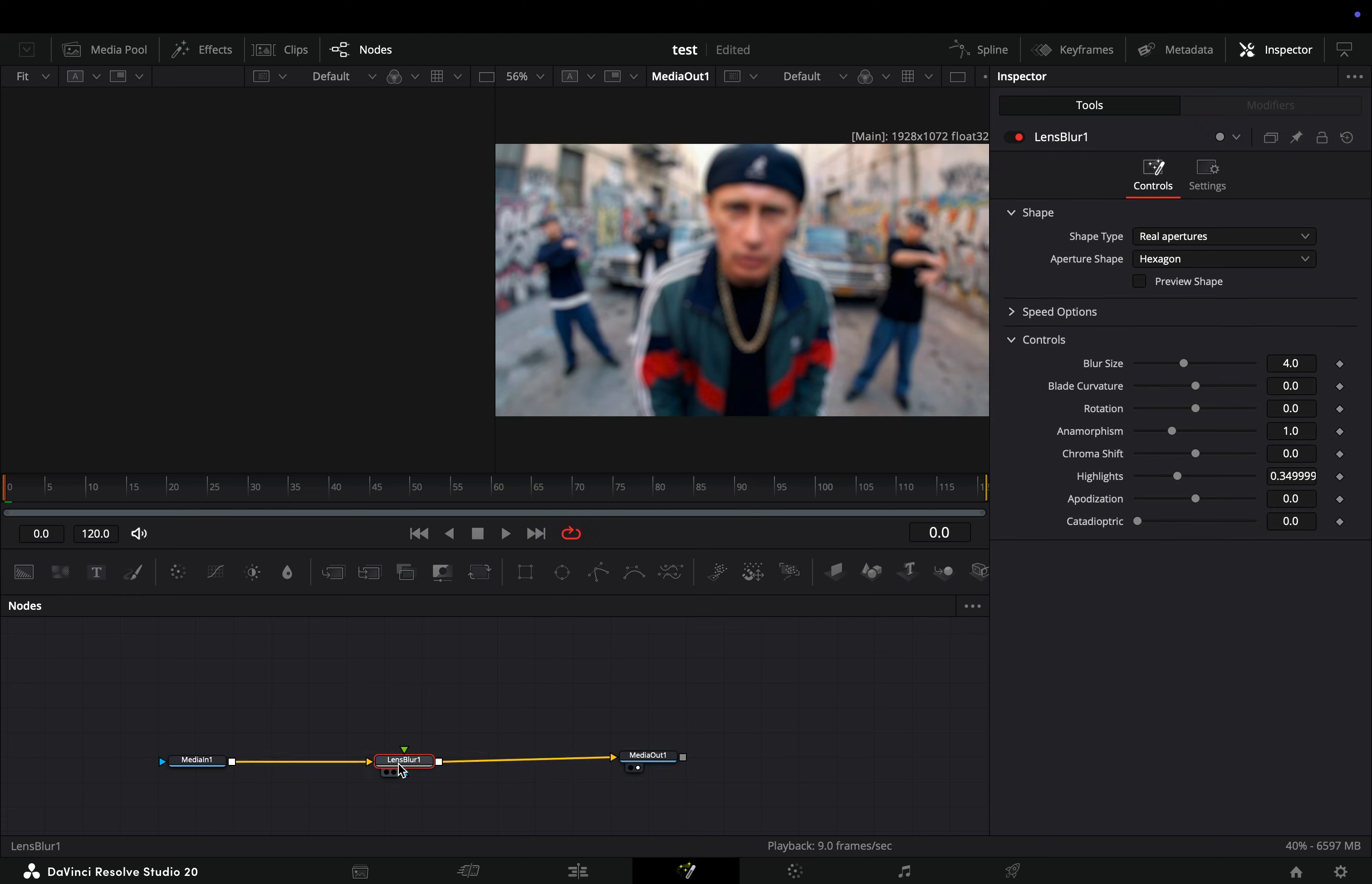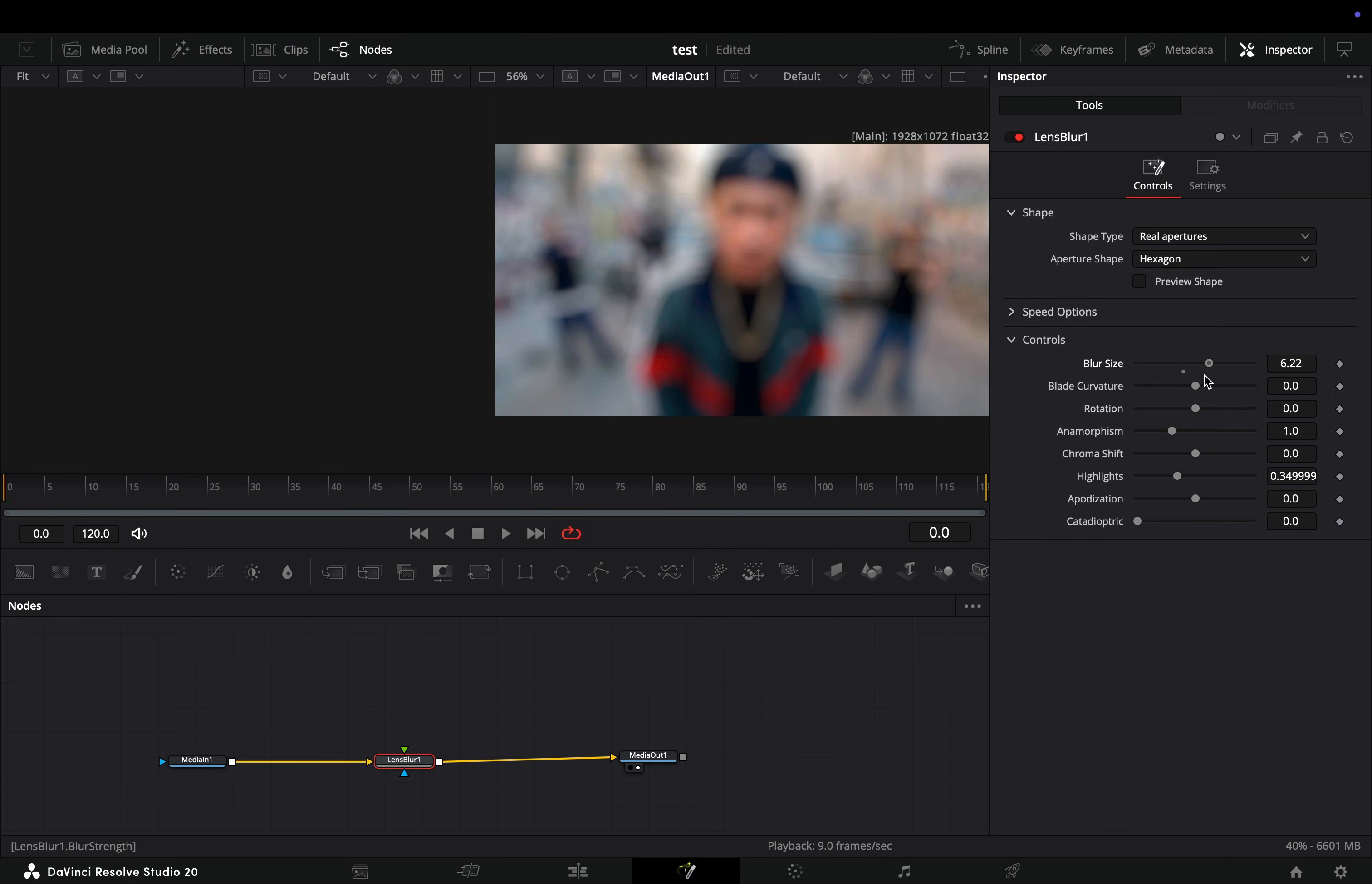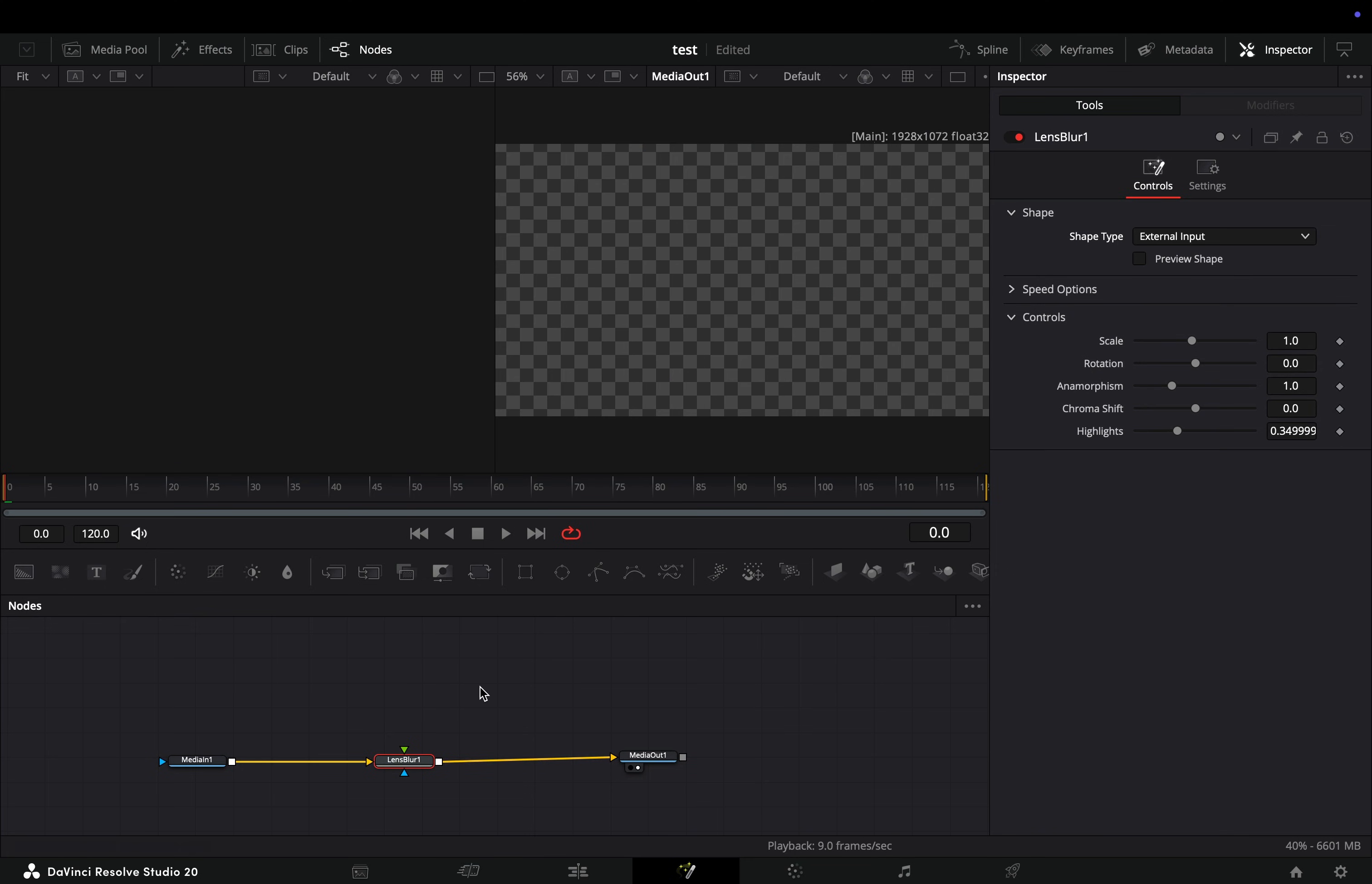Bring a lens blur node after your clip. At the moment you have this basic blur effect. I'm not sure if this is only in the studio version; if you are in the free version and you don't have it, that's not my problem. If you go to the shape type and change it to external input, you will end up with an empty image.